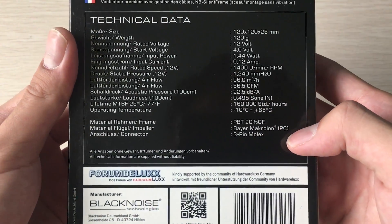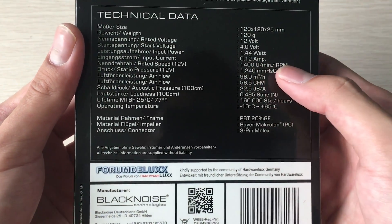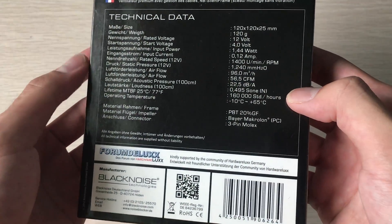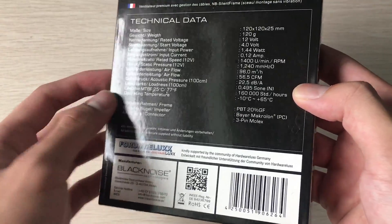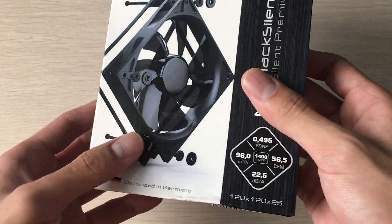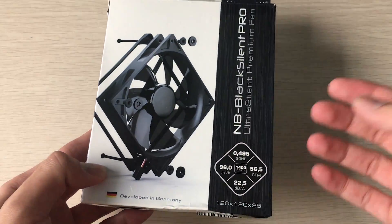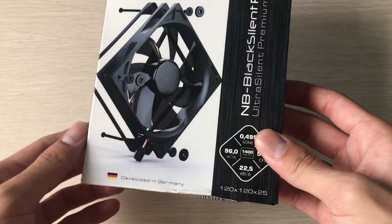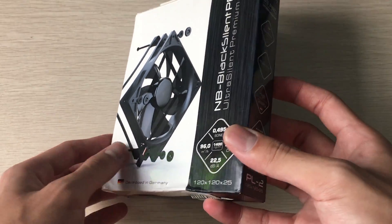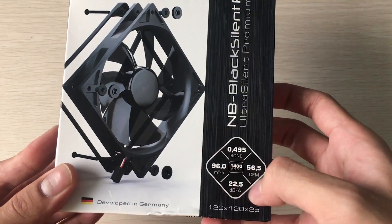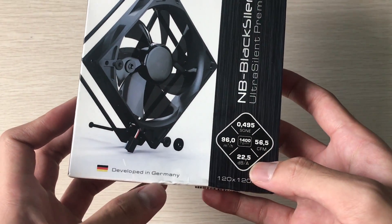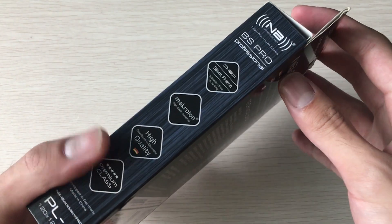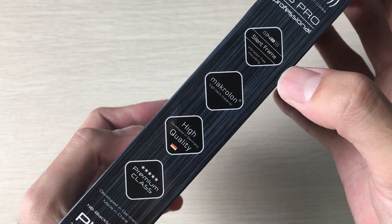It has a 1.44 watt rating. It's not a fast fan, nor is it supposed to be noisy - it's supposed to be a silent fan that should do a pretty good job on a radiator. Here are the specifications, developed in Germany, and here's the side showing the silent frame.